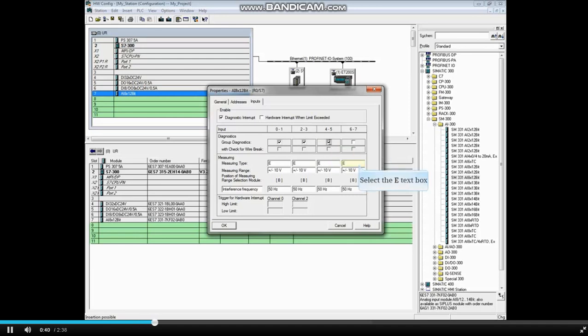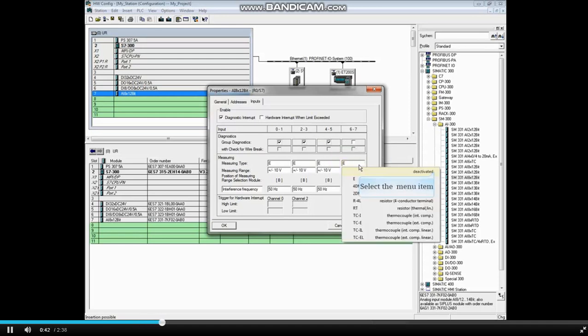If any channel group is unused, you should deactivate it.